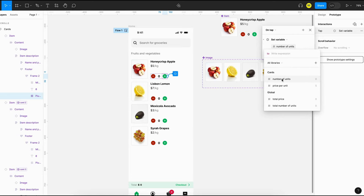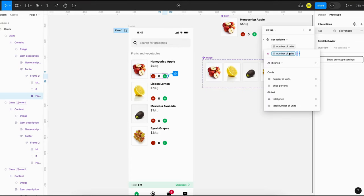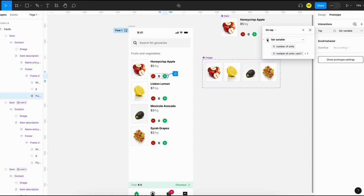Change it to 'number of units plus one'. Remember to select the corresponding mode — in this case it will be card1. Once you have added that, add the second action by clicking the plus button here.